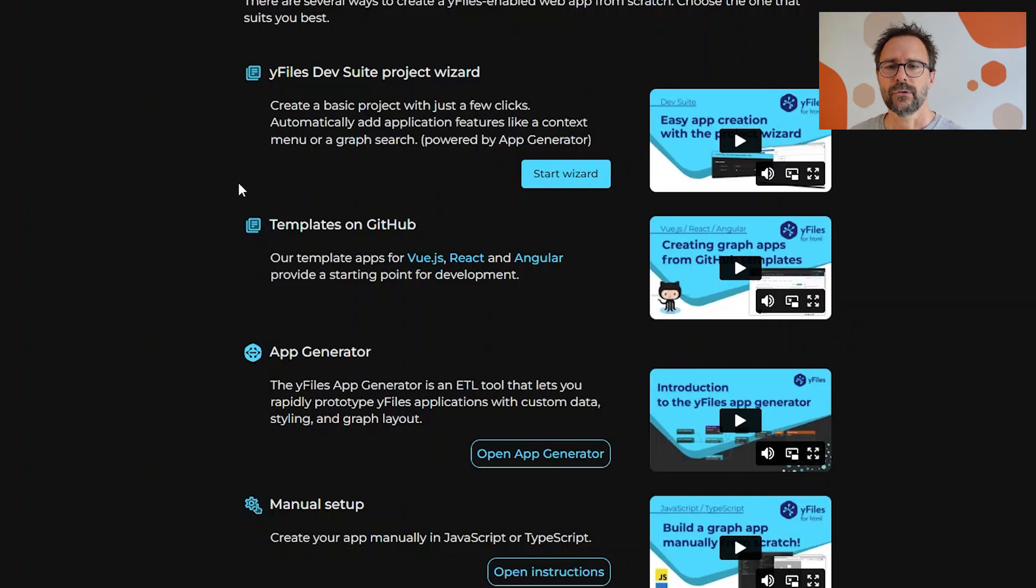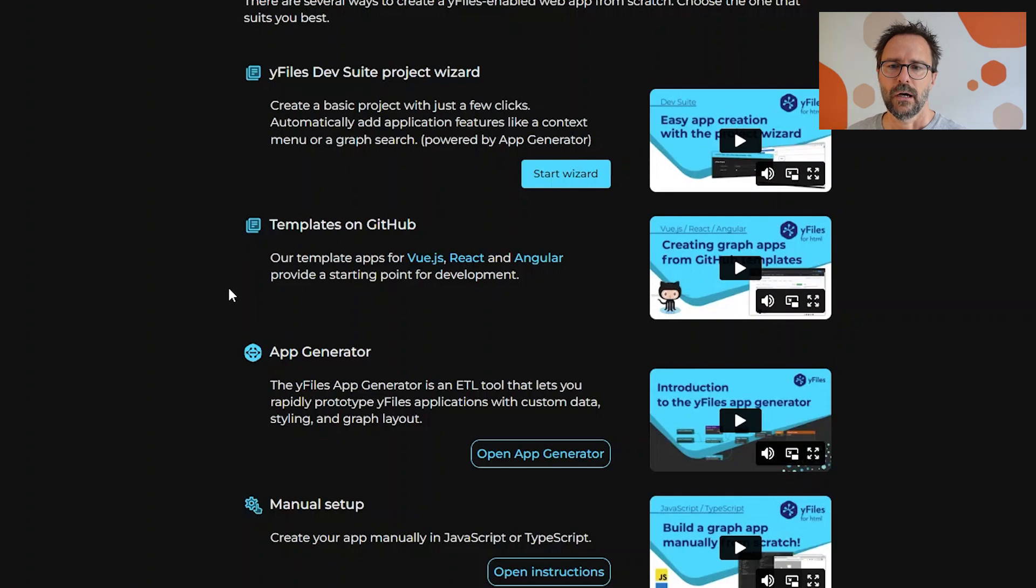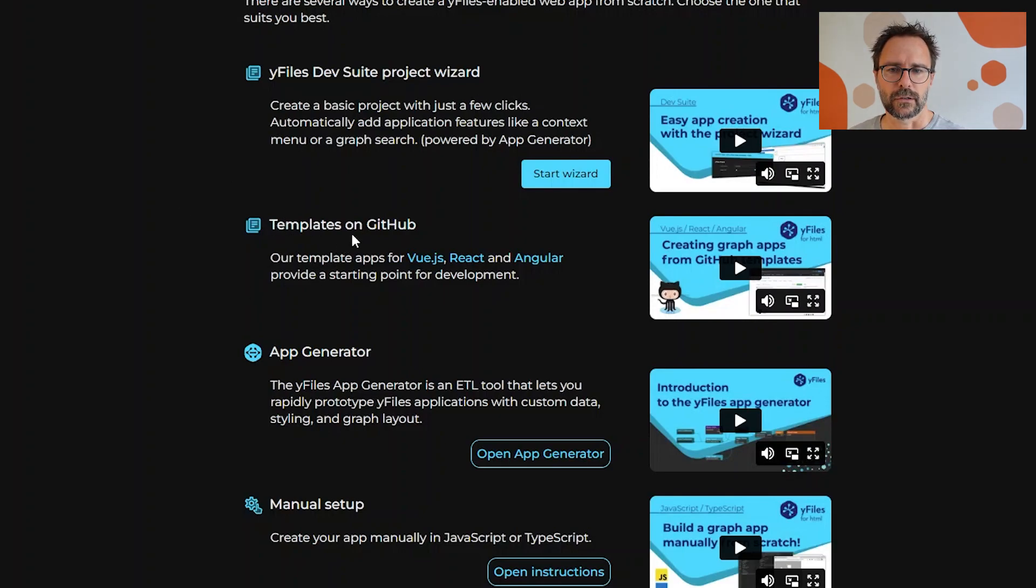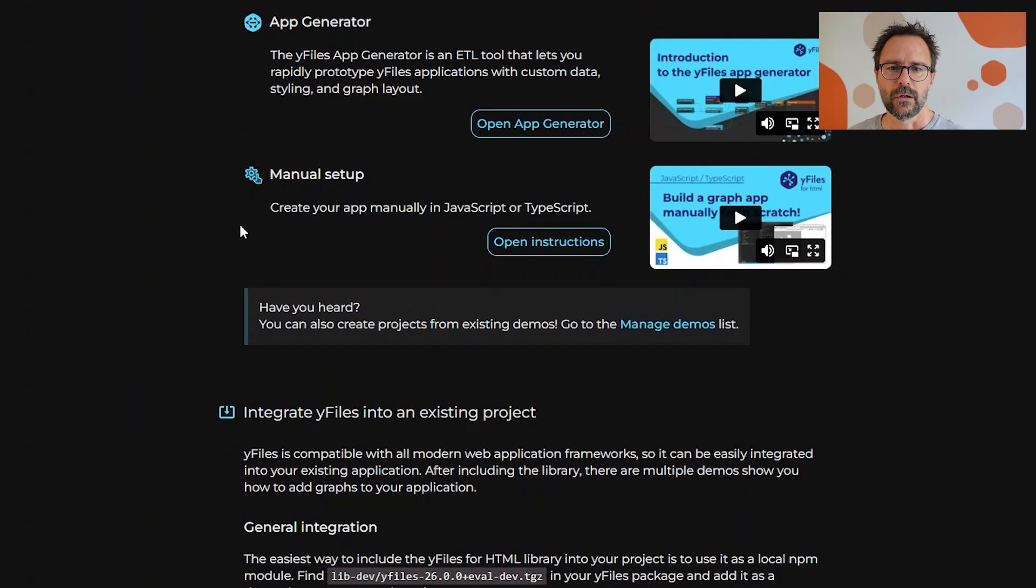You can specify which features you want to have initially, so this will scaffold source code. There's also the option to fork our templates on GitHub or work with the full app generator.